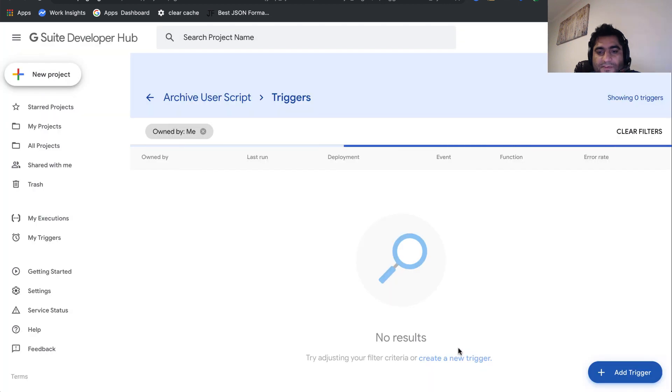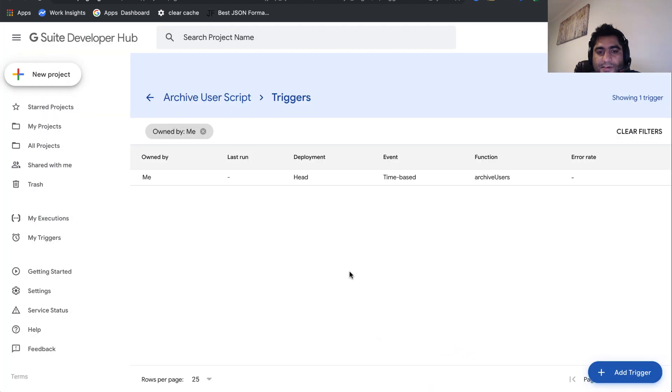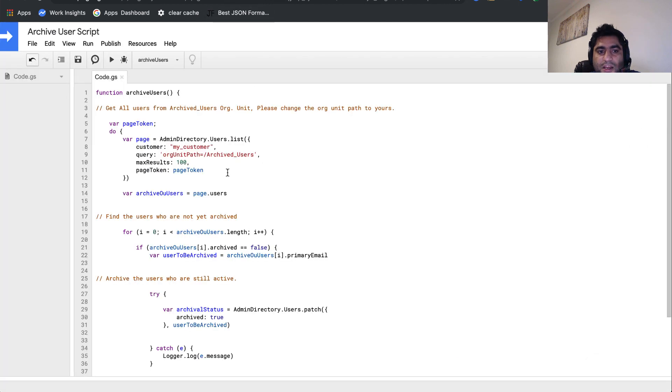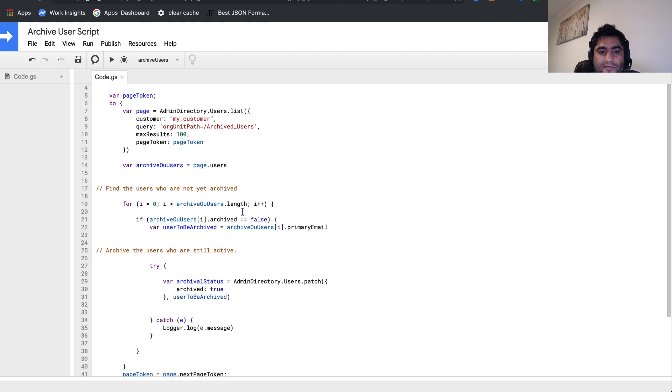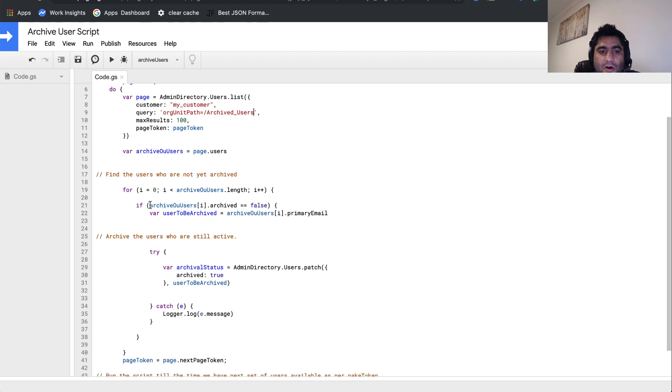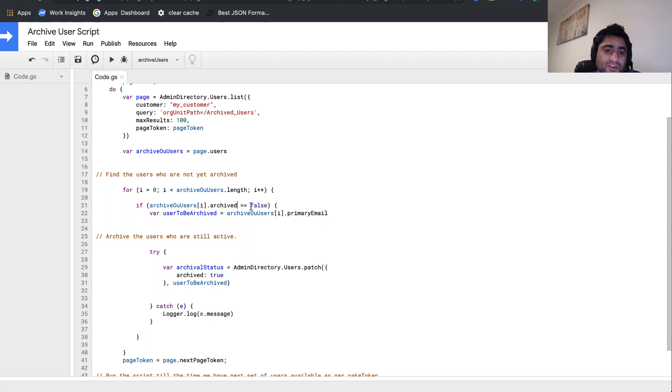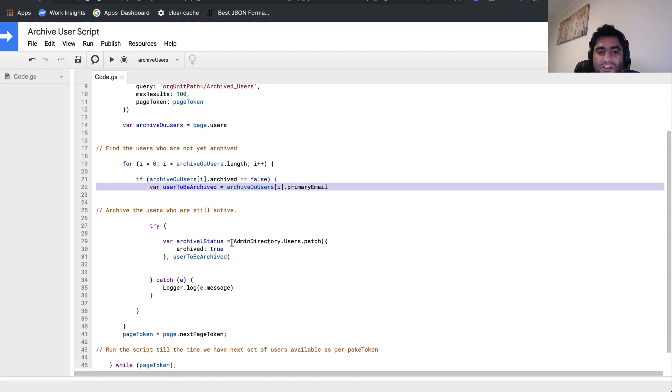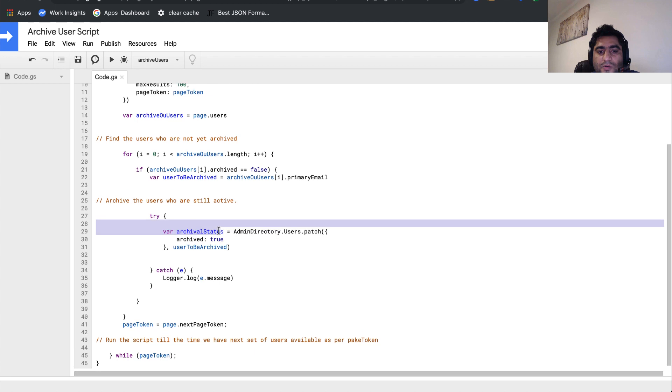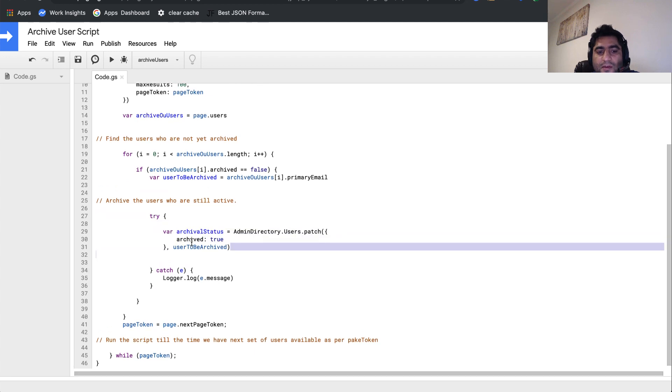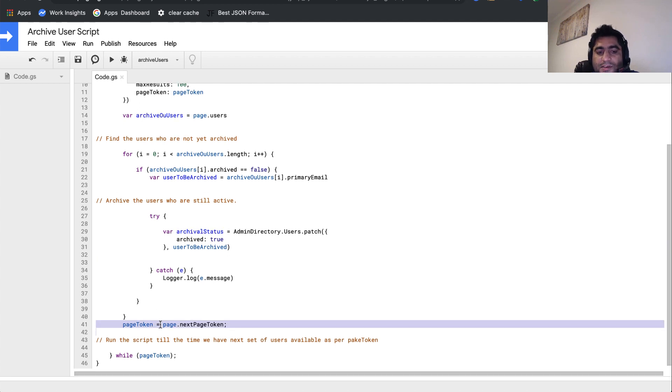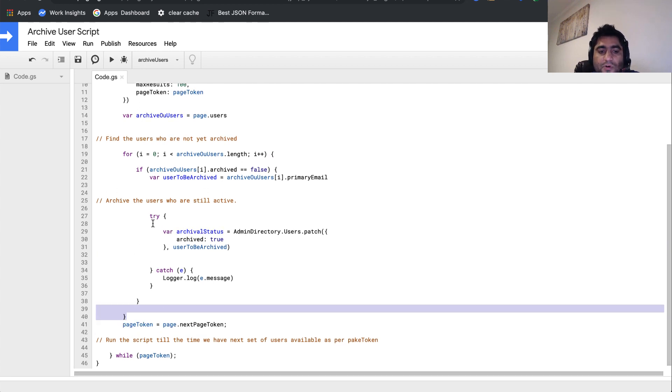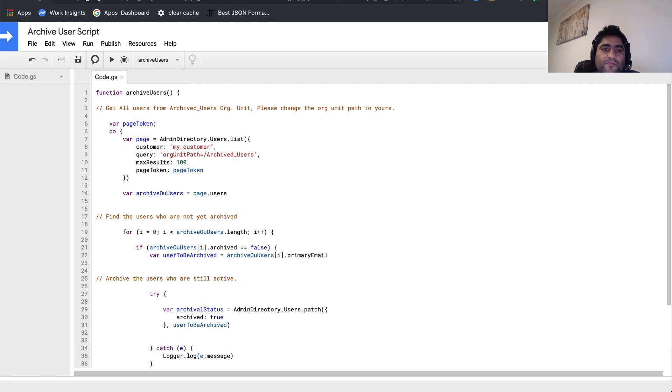Now, ideally, what we've just set is every minute this script should run. It should fetch all the users from this organizational unit, then filter all the users checking their archive status. If their archive status is false, that means they're not archived yet. Then take their email addresses and call directory API with that email address and make their archive status equal to true. Keep on running it unless we've worked on all the users.